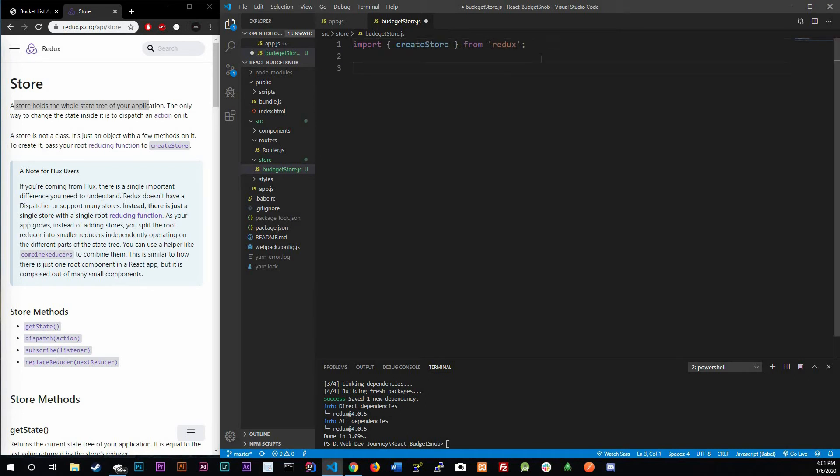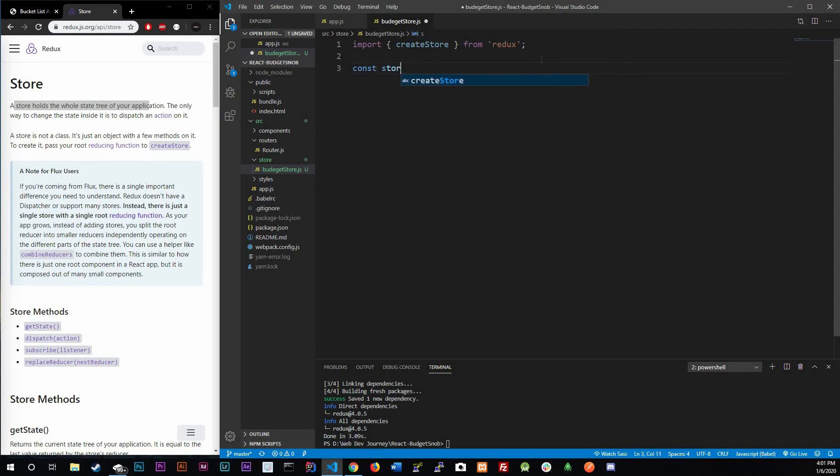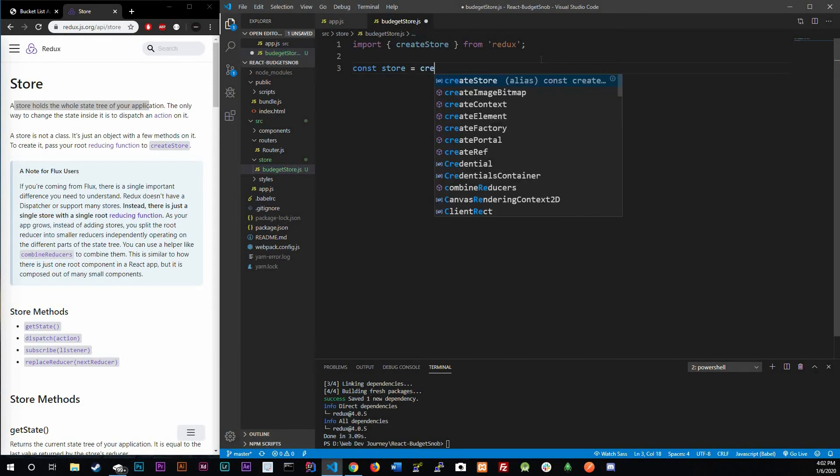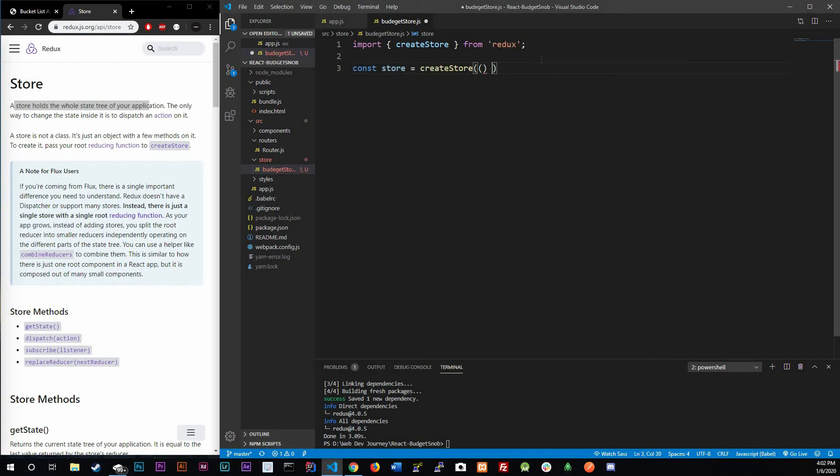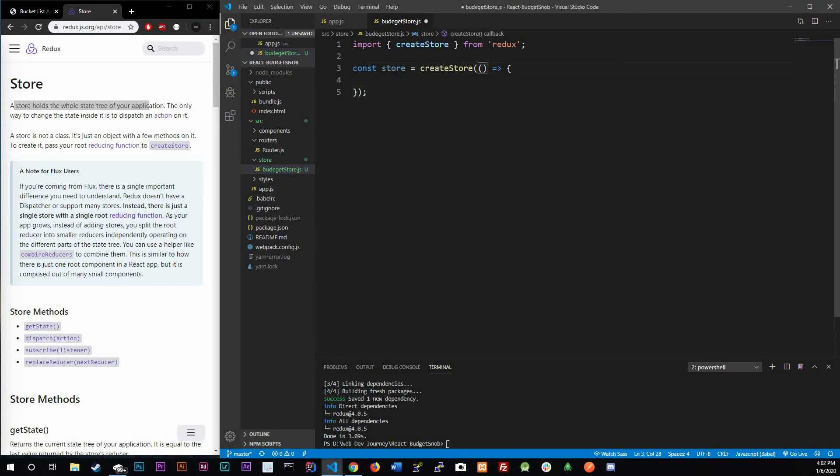Down below I'm gonna create a constant, I'm gonna call it store, and this is where we're gonna actually create our store. This variable store is going to hold our store. We're gonna call createStore. Now createStore does take in a function so we're going to throw in an arrow function and this arrow function does need some arguments inside of it. The first of which is called state.